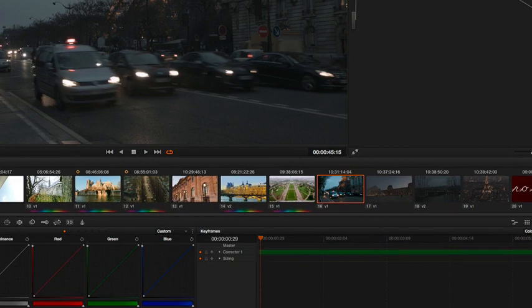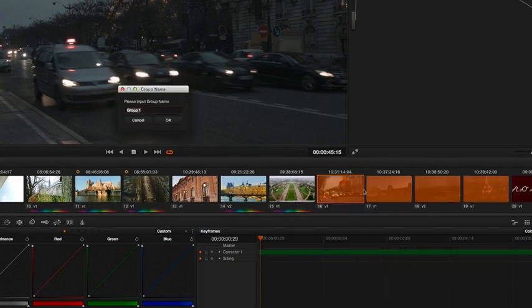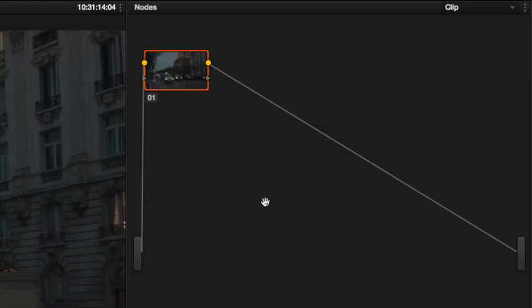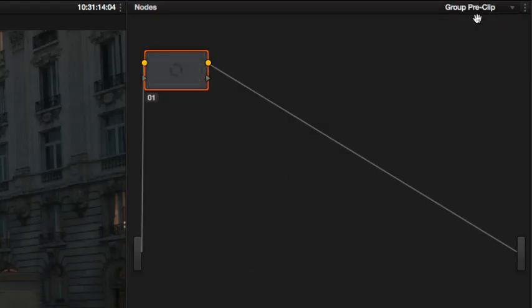All new group grading modes make grading whole scenes faster than ever before, by providing three separate levels of correction for each clip in an assigned group.